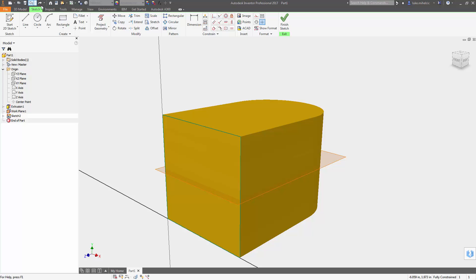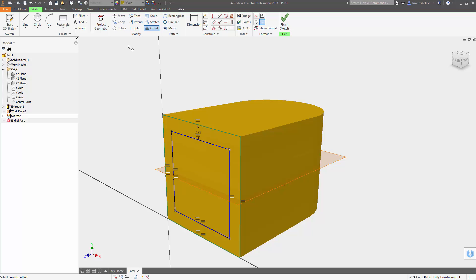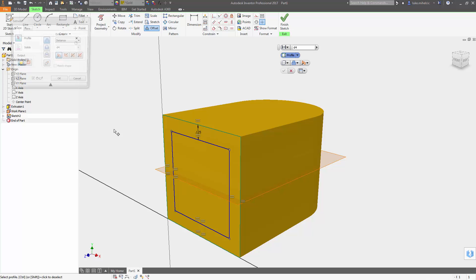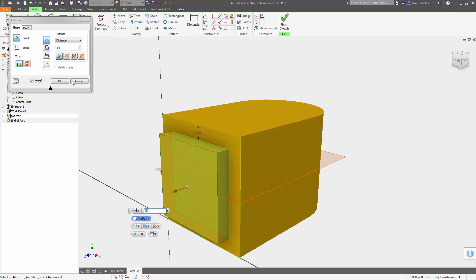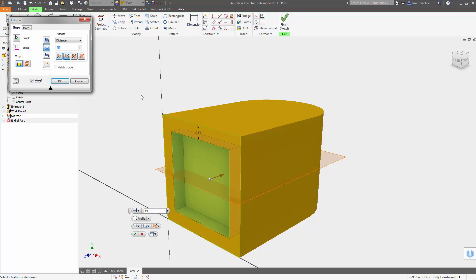When I'm doing the offset command, actually type the distance that I know I want to offset. It's gonna fully constrain that sketch, and now I can issue a command and perhaps reuse that dimension for a subtraction in this case.